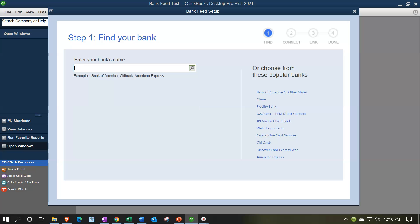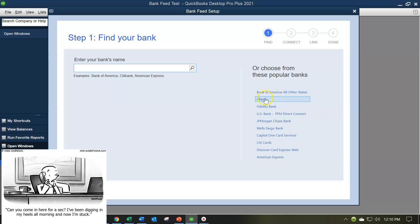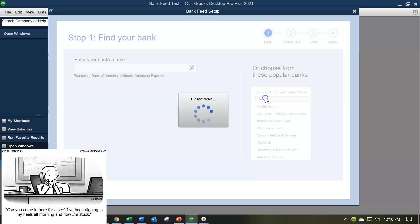You can hit the search window. And then some of the most popular banks will be on the right-hand side. So you can check the right-hand side here. I'm just going to pick Chase as our bank.